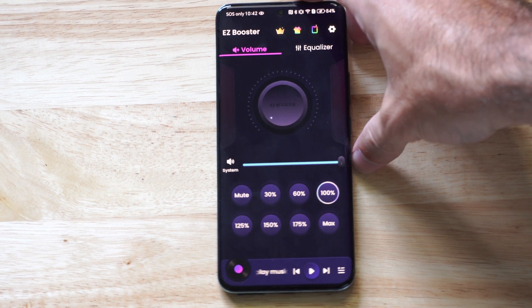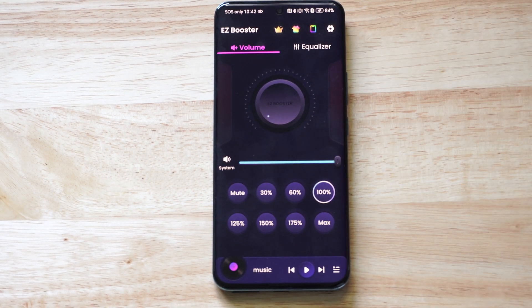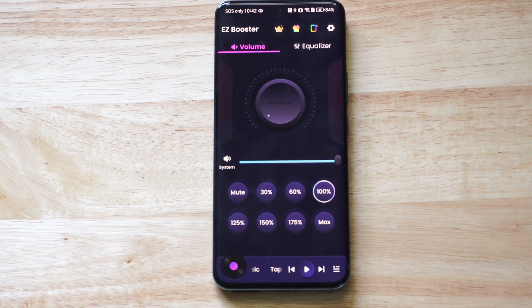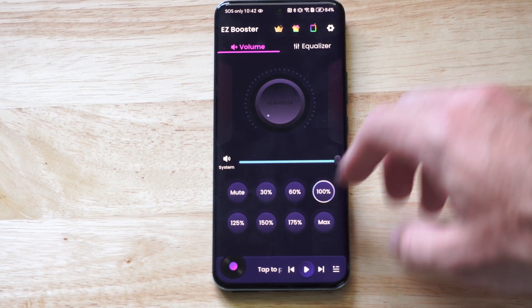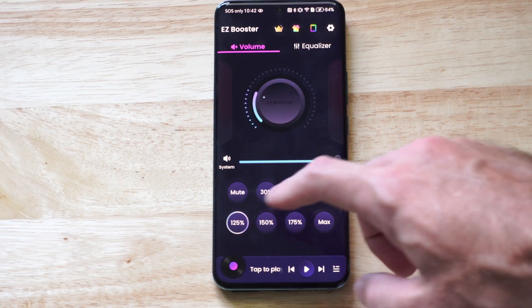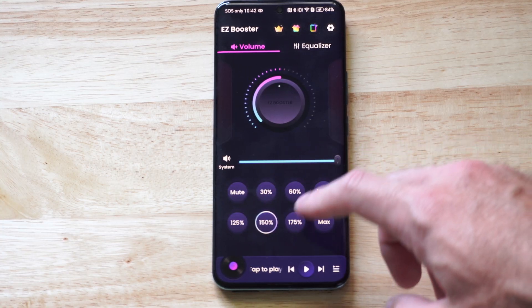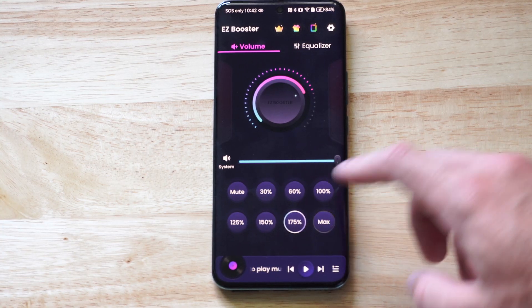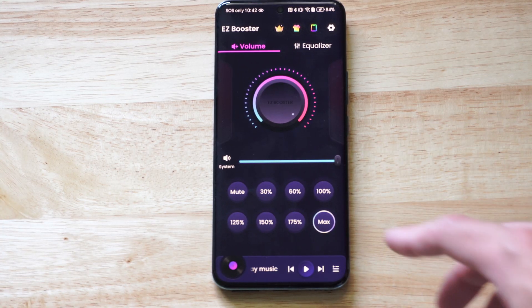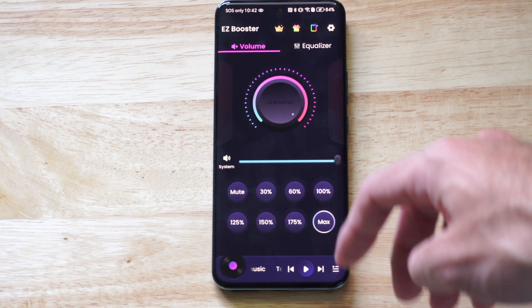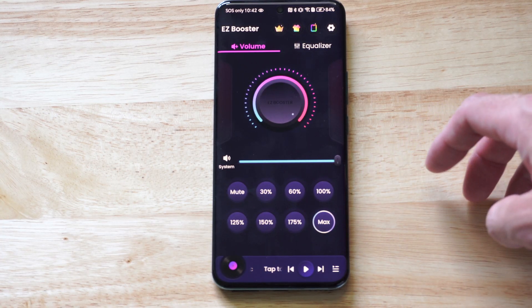Hello, this is Tim from YourSixTack. Today in this video, I'm going to show you the easiest way to increase the audio or the volume on your Android phone to 100% more than the default.